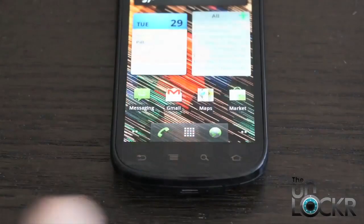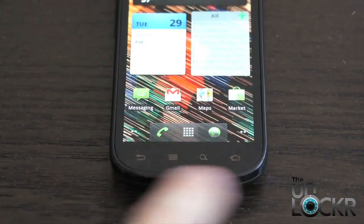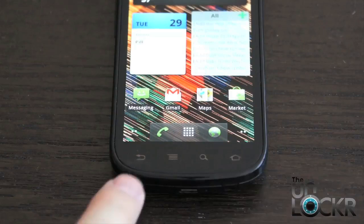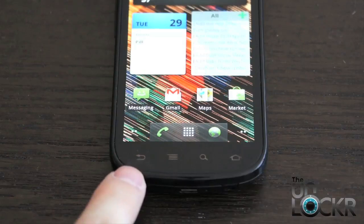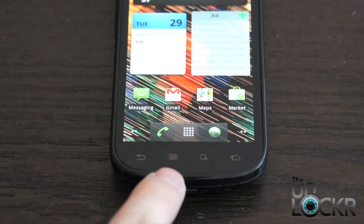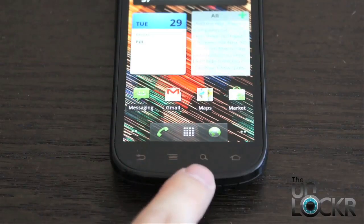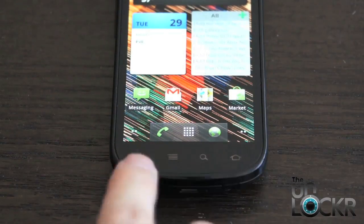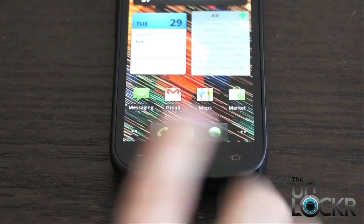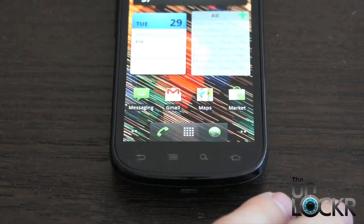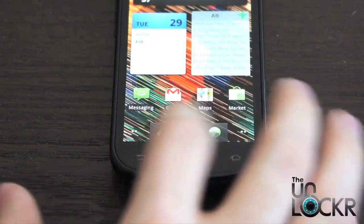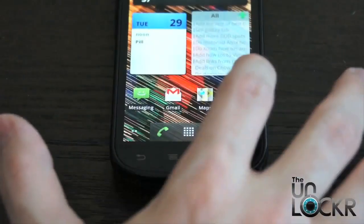The next thing we need to talk about are these buttons down here. These buttons are pretty much on every Android device. They are the back button, the menu button — which always looks like a bunch of lines — the search button, which is a magnifying glass, and the home button, which is a little house. These are what you're going to use to navigate throughout the Android operating system. But they do different things at different times.